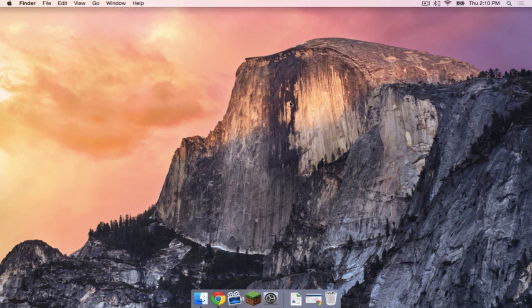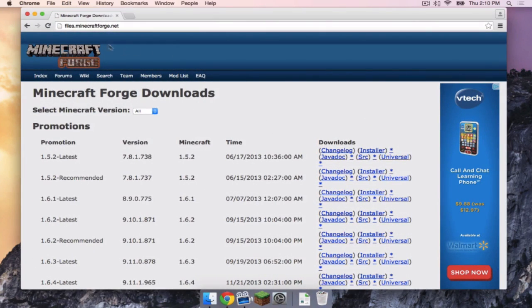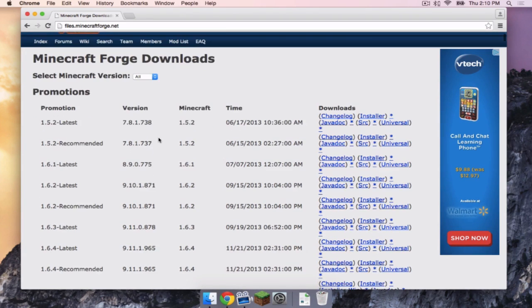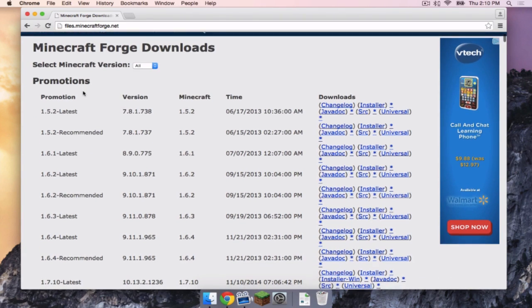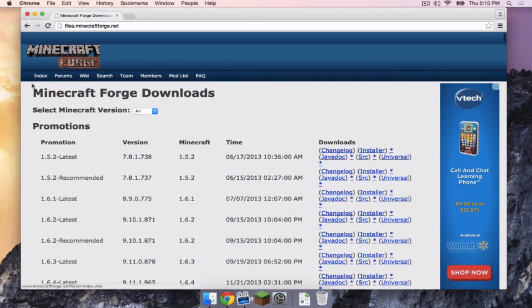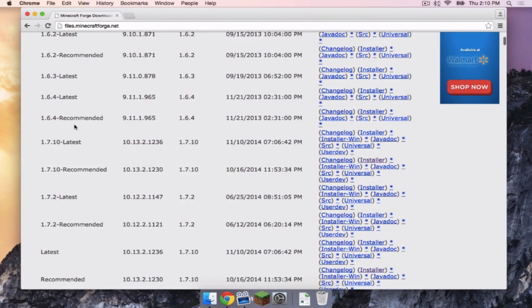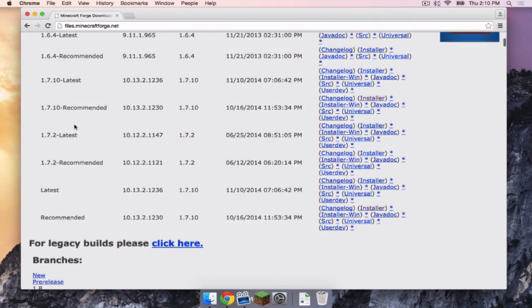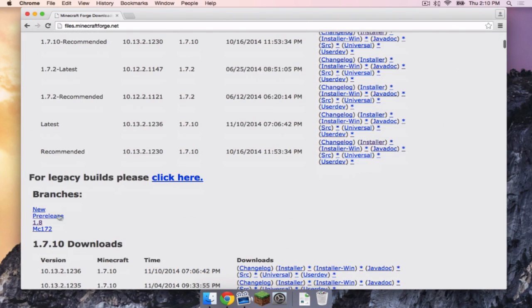So the first thing you have to do is head to files.minecraftforge.net. This link will be in the description below. Now, if you look at the front of the page, it is not in the Promotions section. You actually have to scroll down, and it is actually under Branches right here.